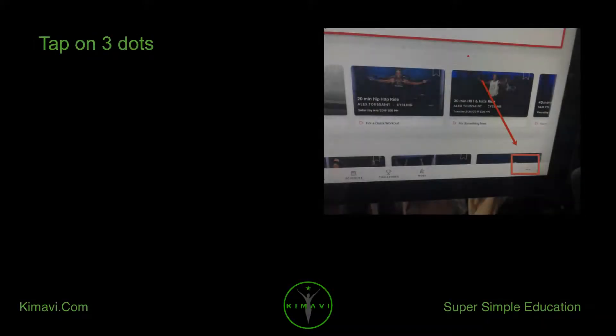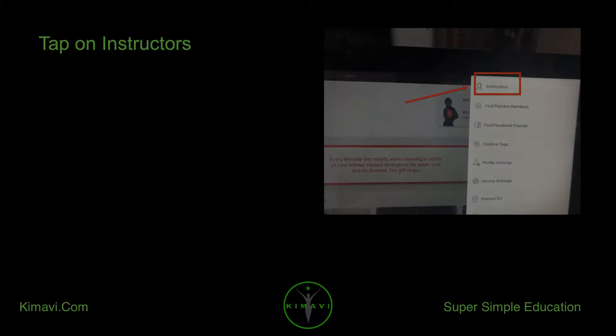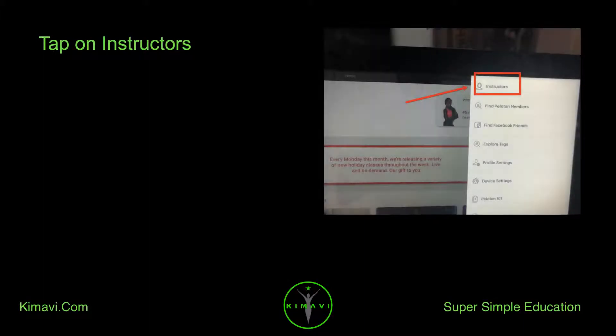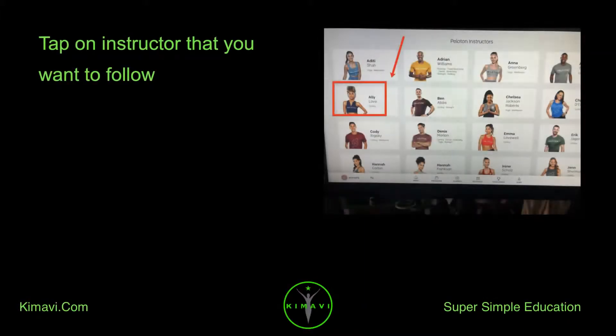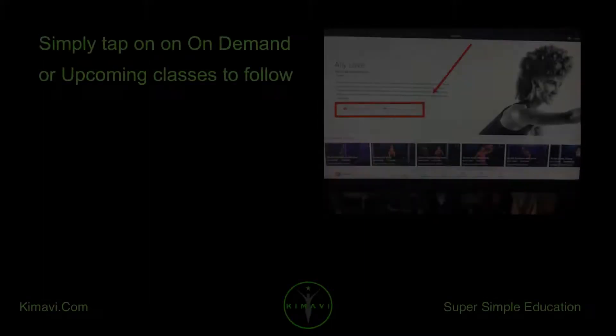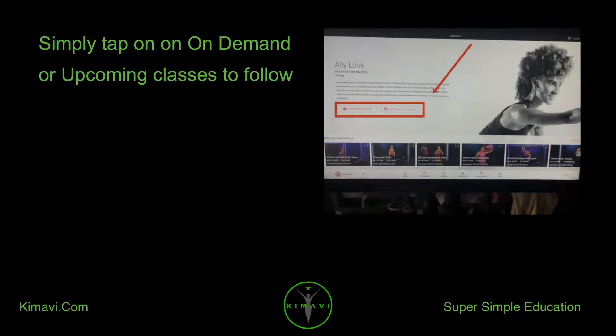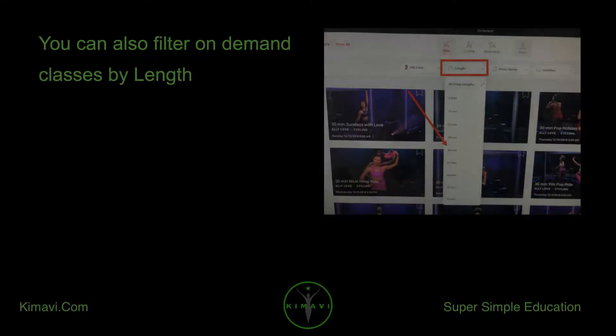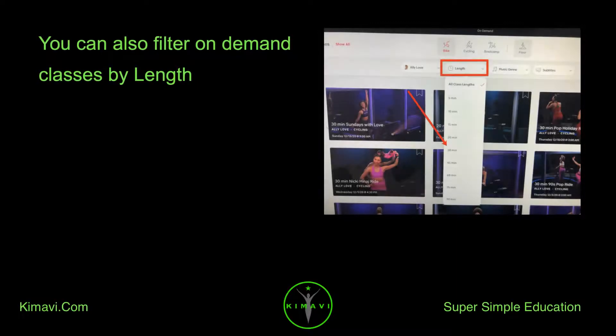Log into Peloton. Tap on three dots, then tap on Instructors. Tap on the instructor that you want to follow. Simply tap on on-demand or upcoming classes to follow. You can also filter on-demand classes by length.